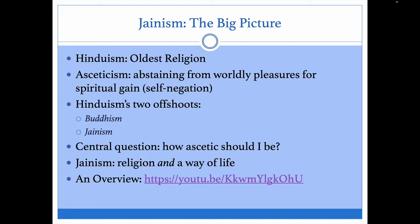Hinduism is the oldest religion, and part of the Hindu tradition was about renunciation. If there are four things that people want out of life, the last two fell on the path of renunciation, not the path of desire. In Hinduism, there is a long tradition of self-renunciation — denying oneself certain things. This is part of the Buddha's story as well. What we're talking about is this fancy word: asceticism — abstaining from worldly pleasures for spiritual gain. It is basically self-negation.